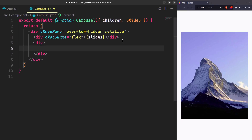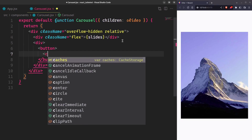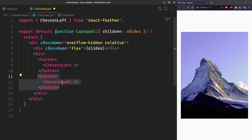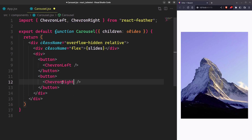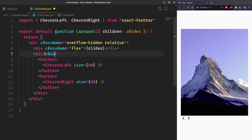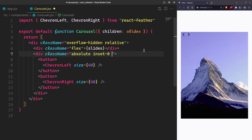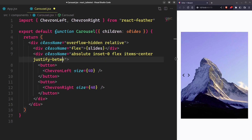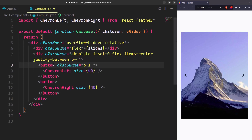Let's make our navigation section — just two buttons to go to next and previous slides. I'm using chevrons like Instagram; use arrows if you prefer. And to put them on top of the carousel, use position absolute. Center vertically and space between with some padding to the whole section.